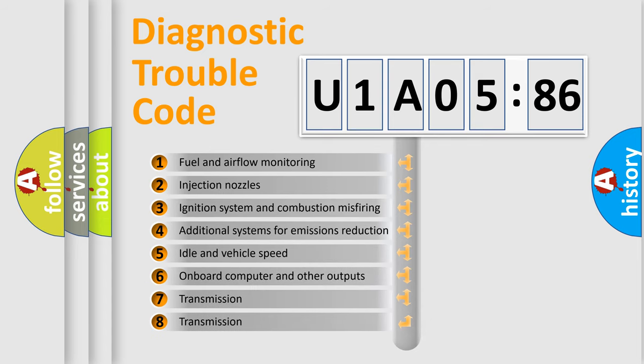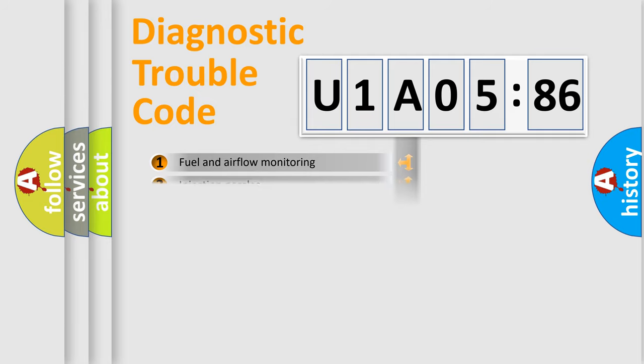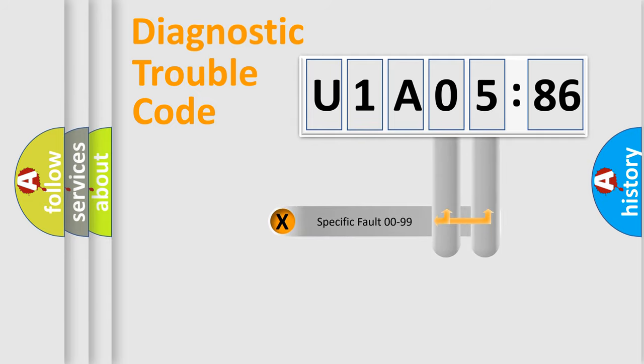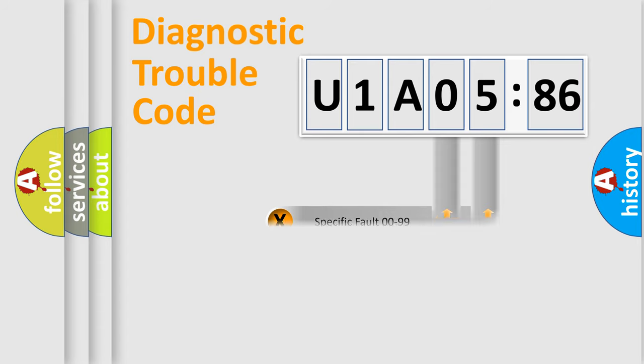The third character specifies a subset of errors. The distribution shown is valid only for the standardized DTC code. Only the last two characters define the specific fault of the group.